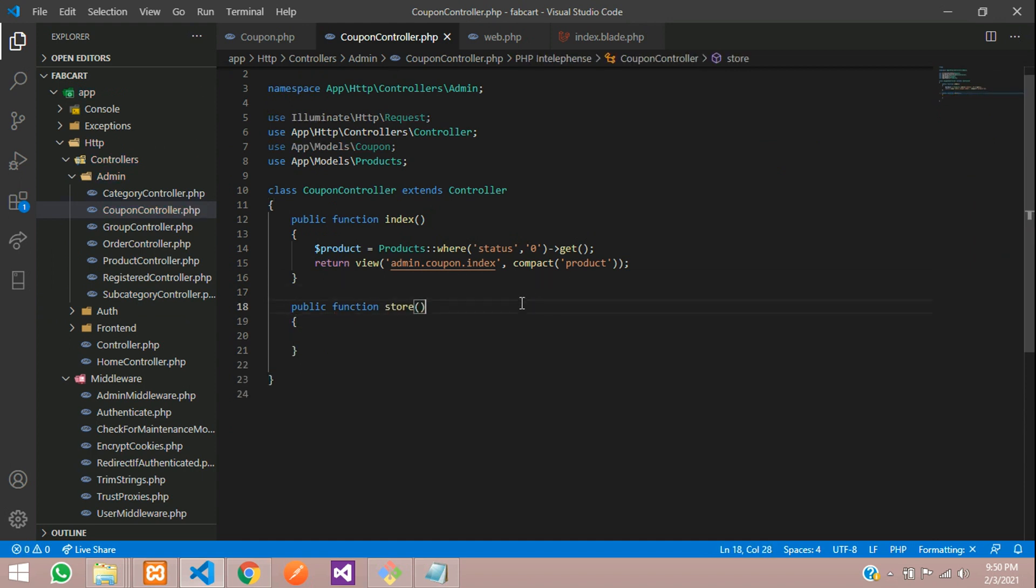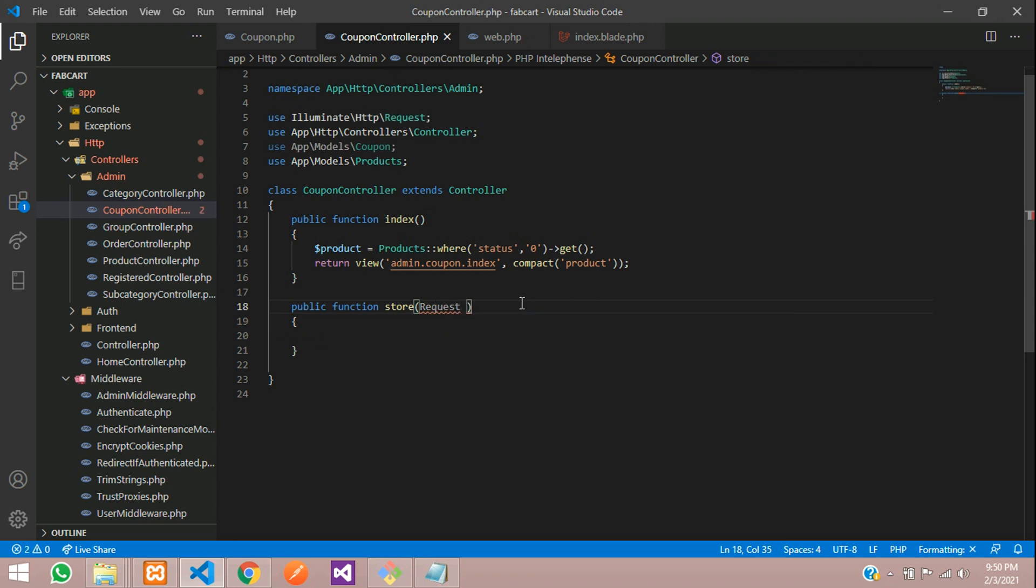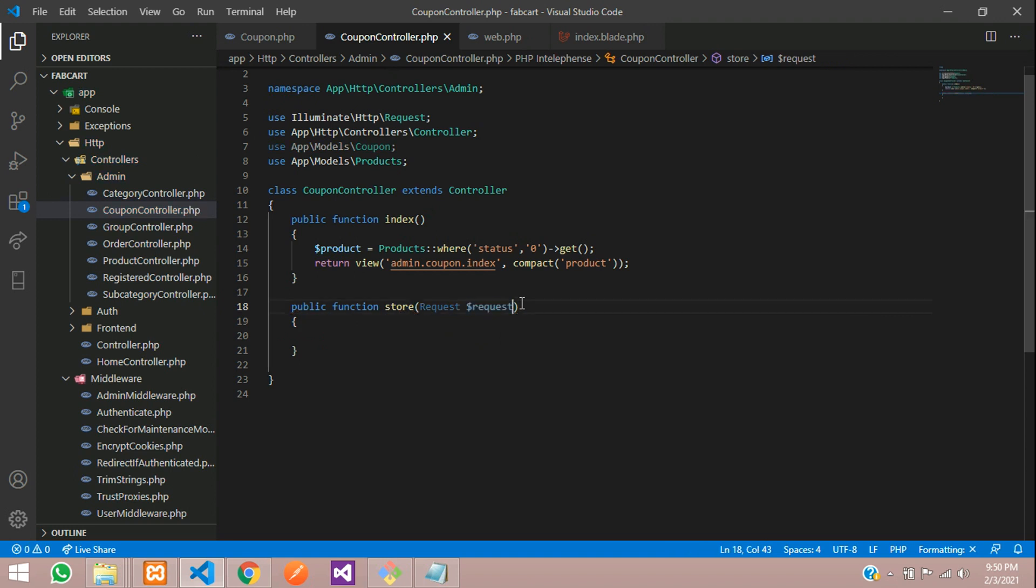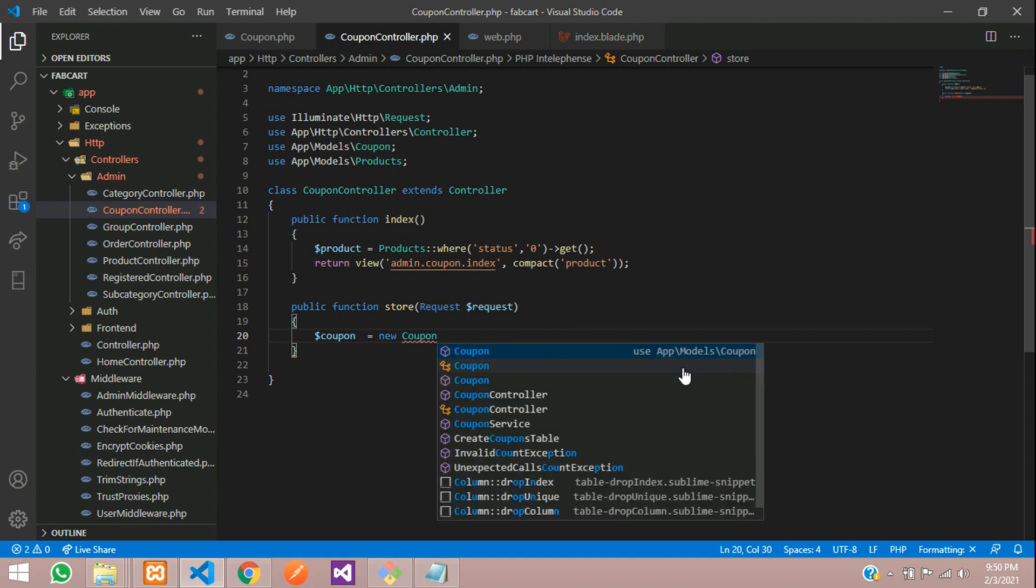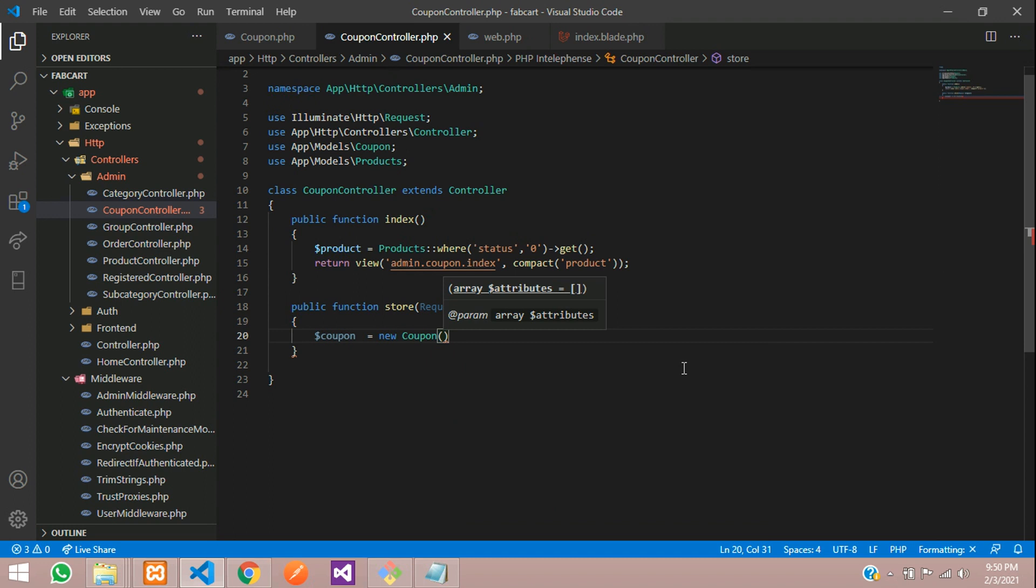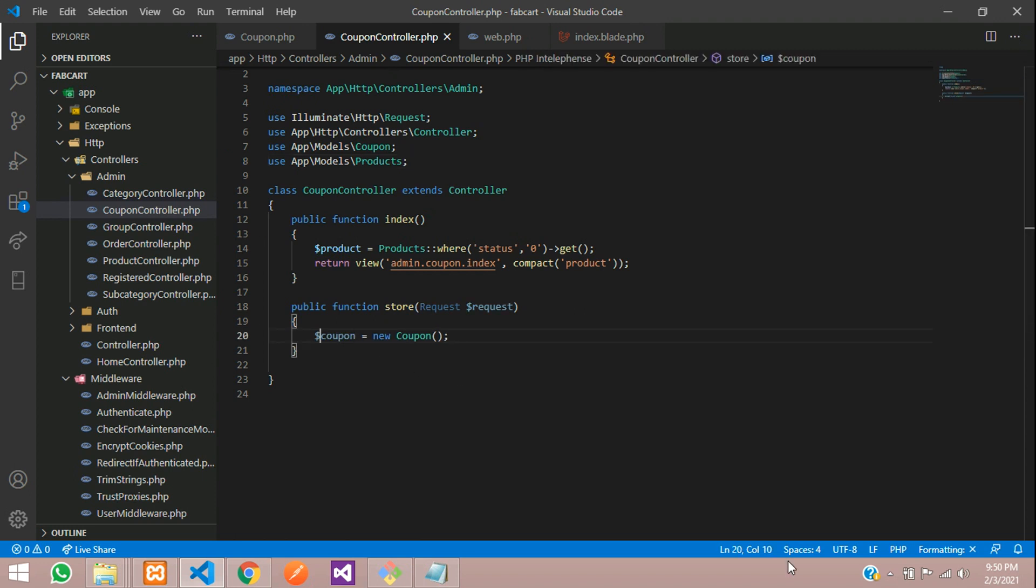So you are sending all the request, right? So let's call the request. And here you are going to call dollar request. As simple. Then let's create a variable called coupon, which will be an object of your coupon model. Done. And this coupon, make sure you have input at the, use that, use that class over here. Simple.